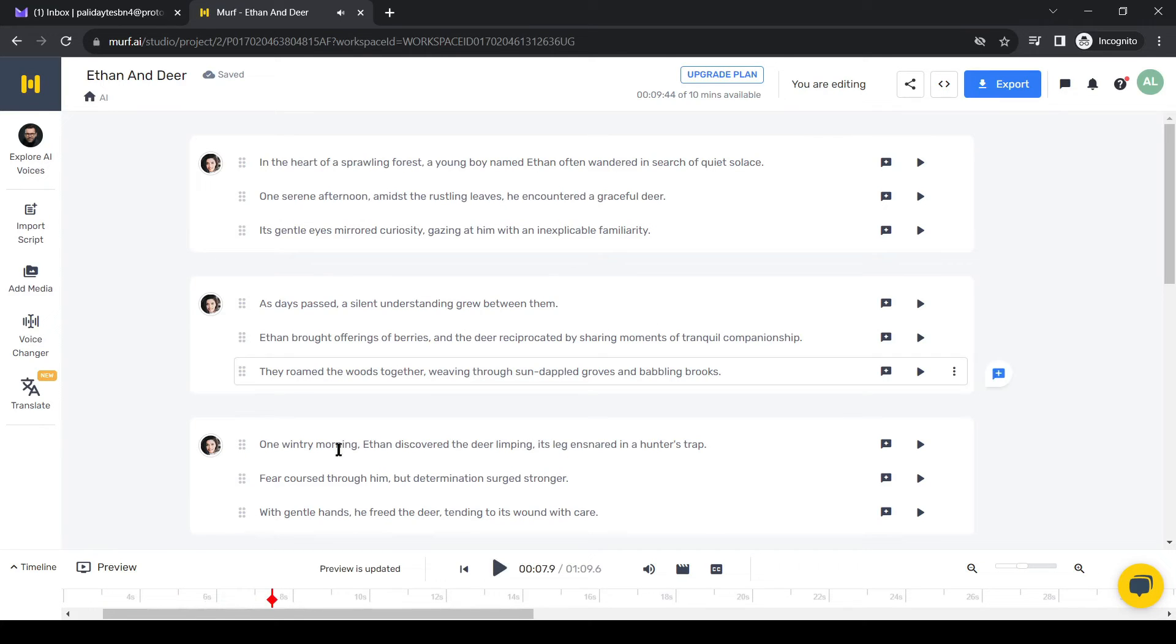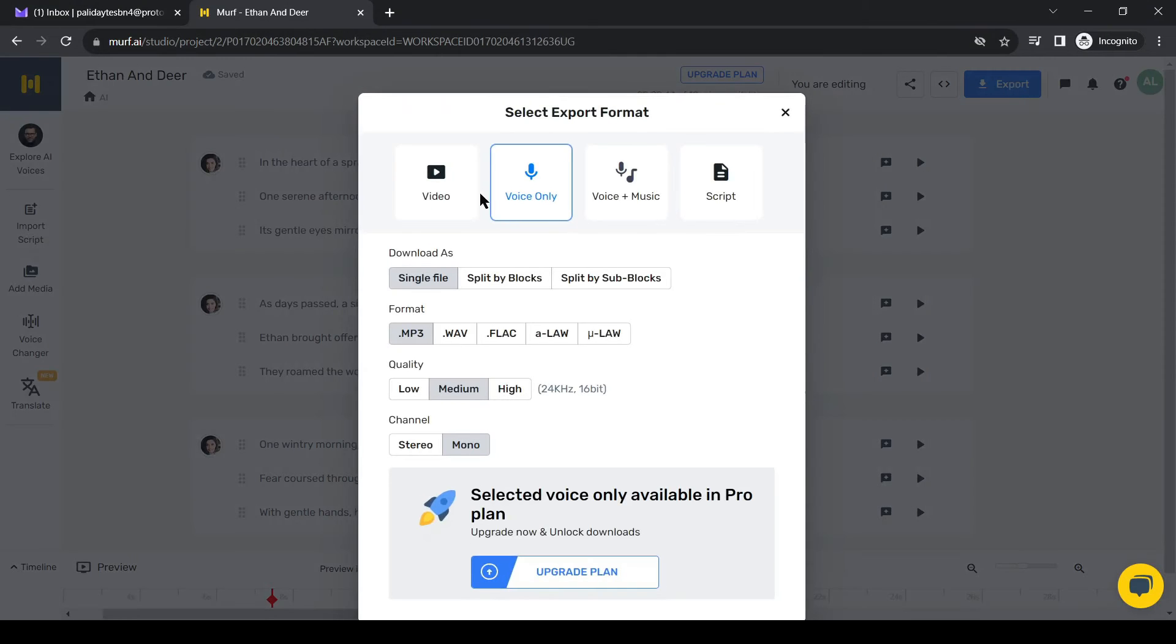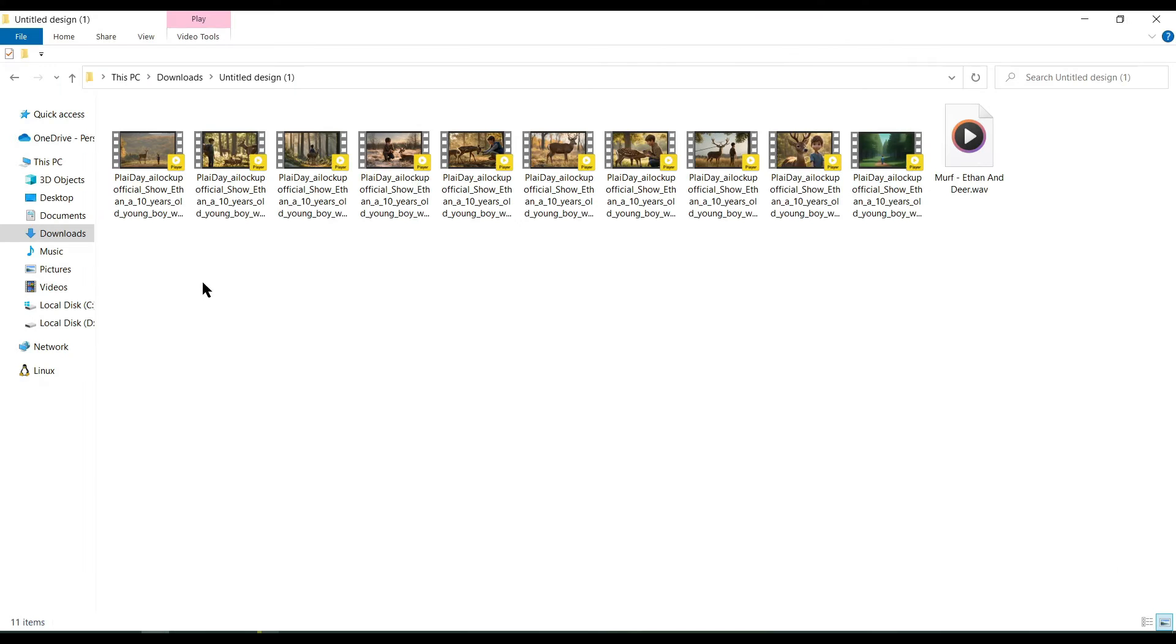If you are satisfied with the result, click on the export button from here to download the video. You have to buy a subscription to export the audio. Alright, our voiceover and videos are ready.